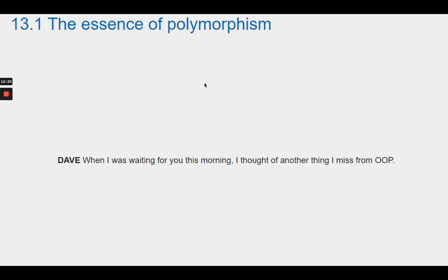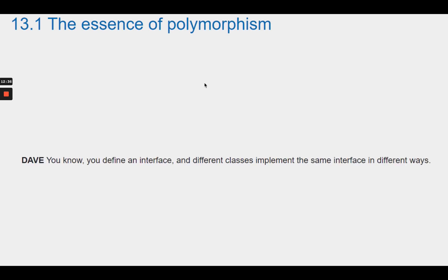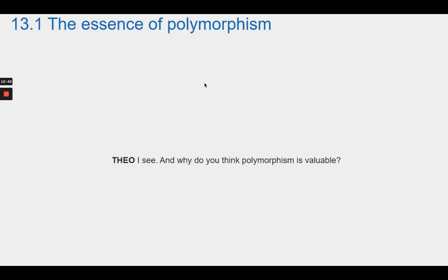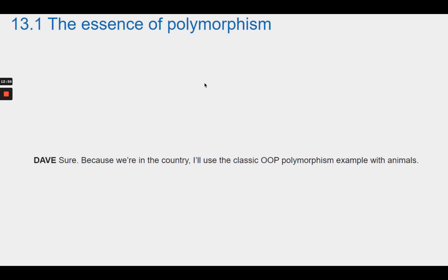Dave mentions he thought of something else he misses from OOP — polymorphism. He explains: you define an interface, and different classes implement the same interface in different ways. He says this allows decoupling an interface from its implementations. Theo asks Dave to illustrate with a concrete example. Dave says since they're in the country, he'll use the classic OOP polymorphism example with animals.